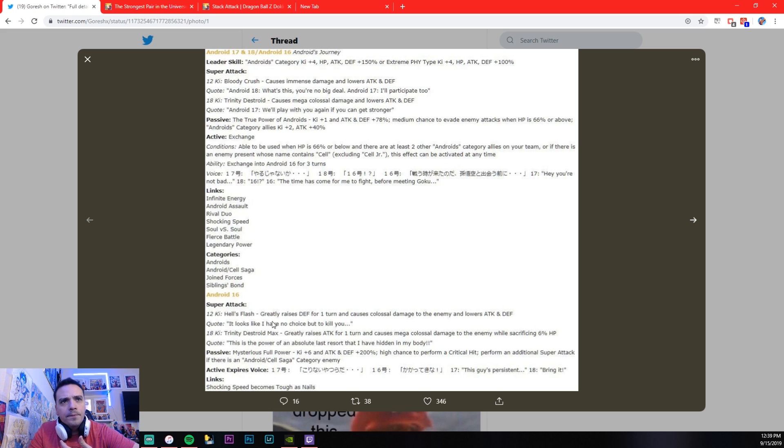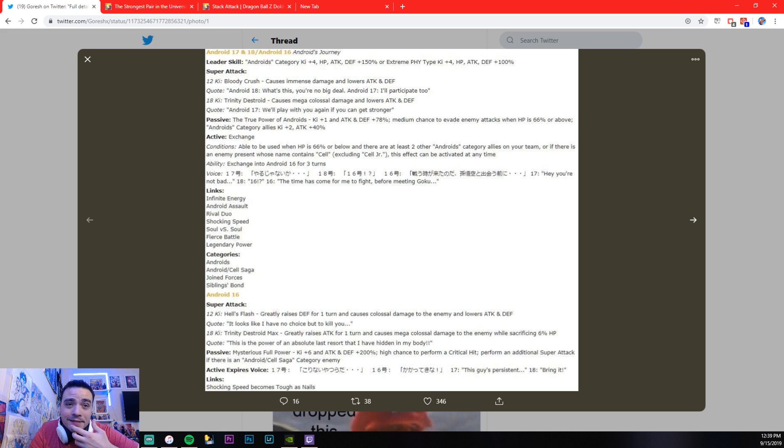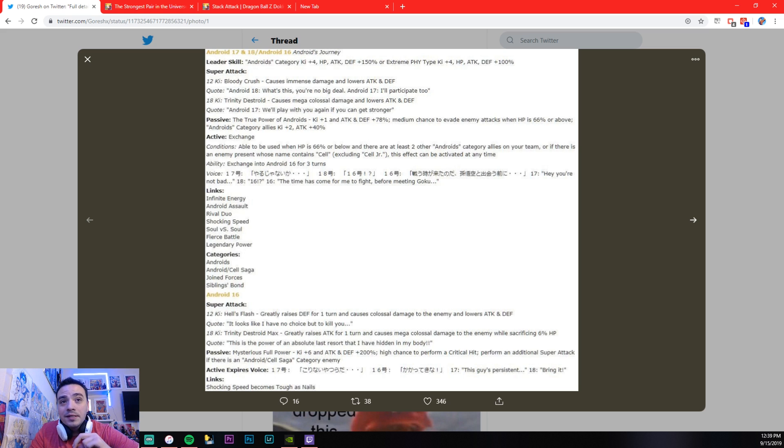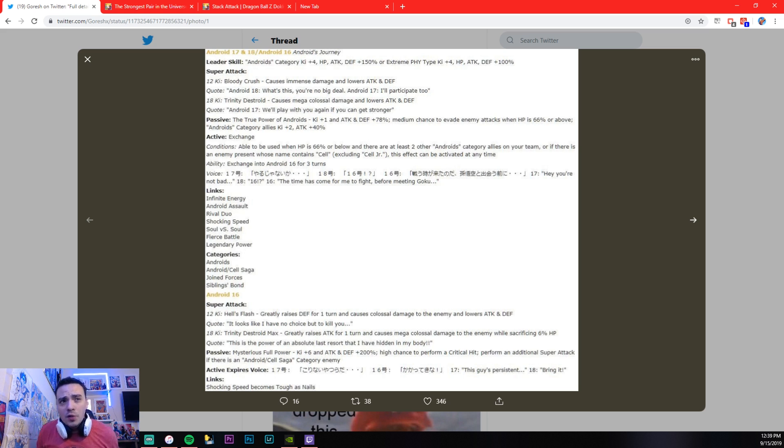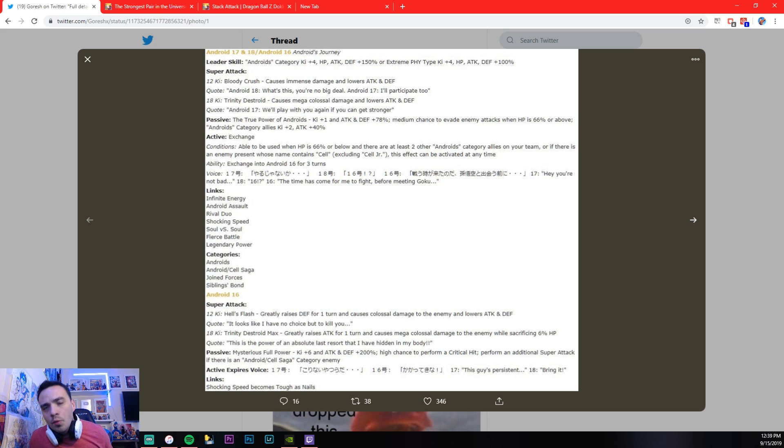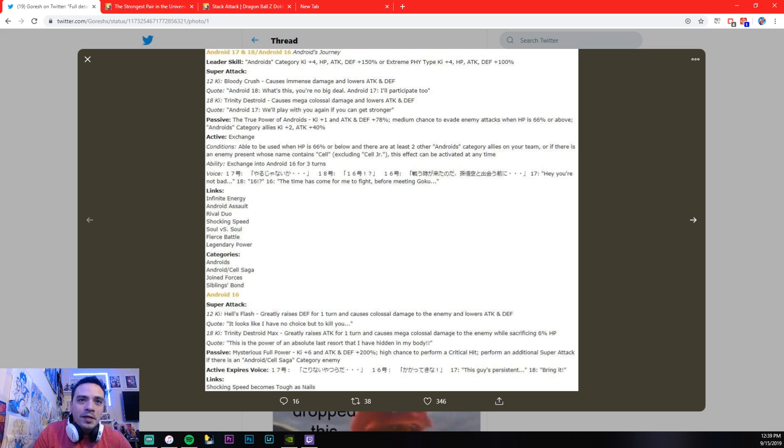Super attack, basically, one time. This is nuts. So, his 12 key, Hell's Flash, greatly raises defense for one turn, causes colossal damage to enemy, lowers attack and defense. So, he greatly raises his defense, and he lowers attack and defense, okay?